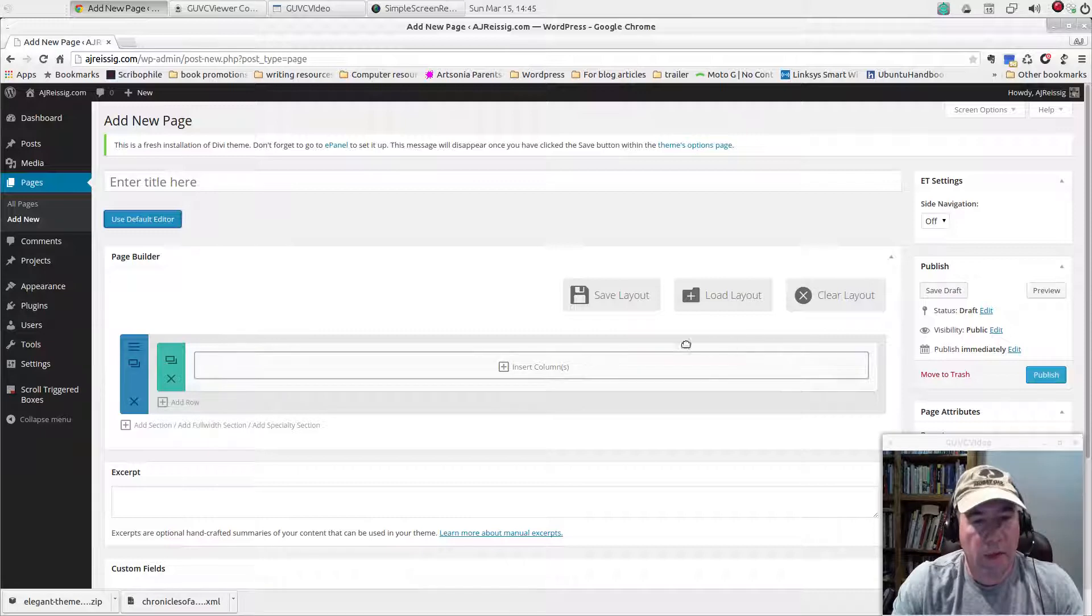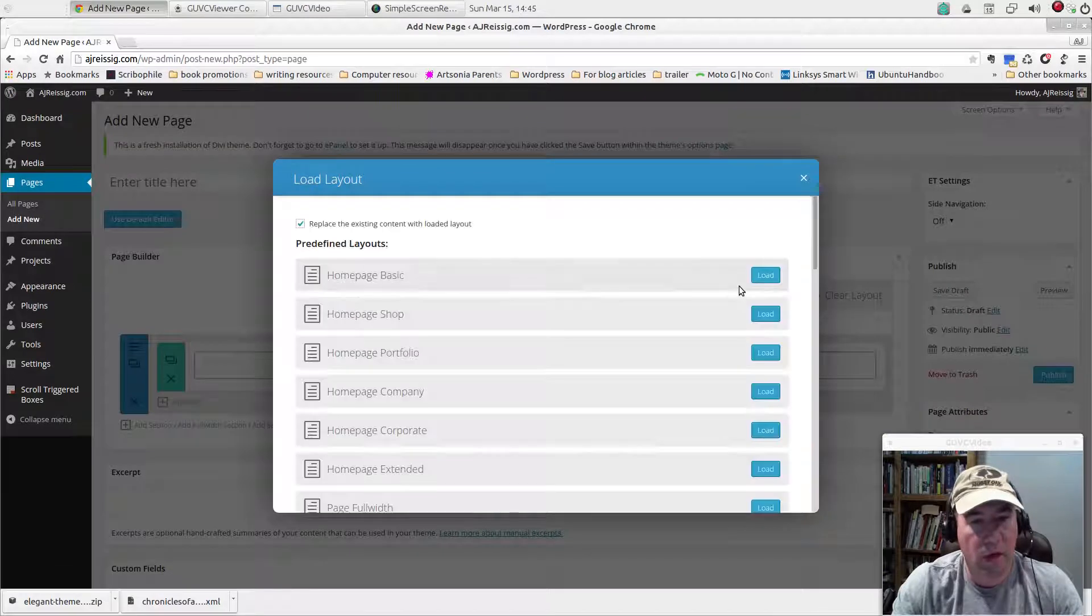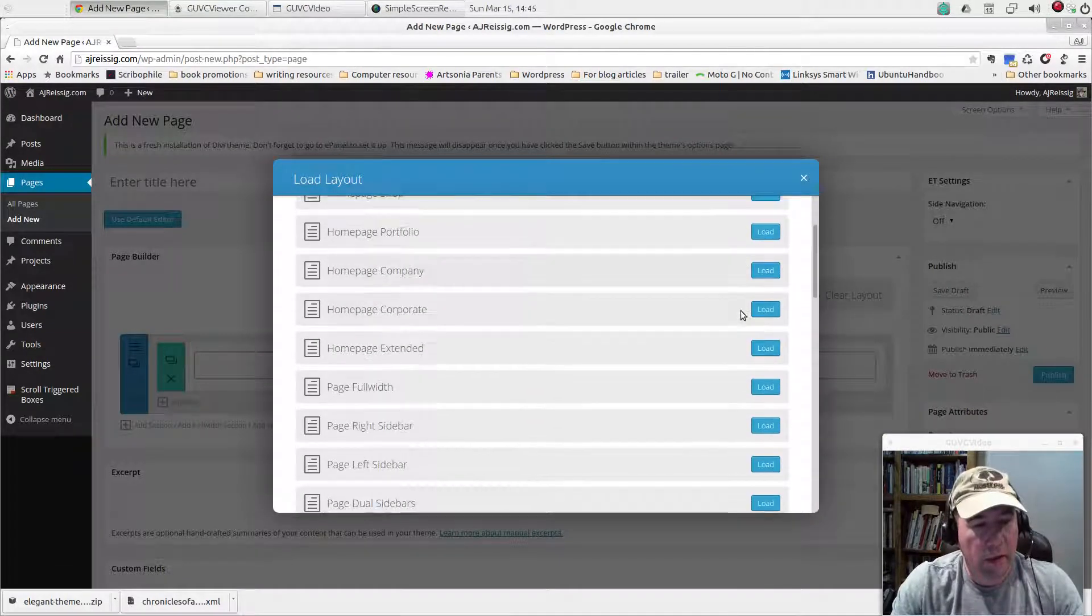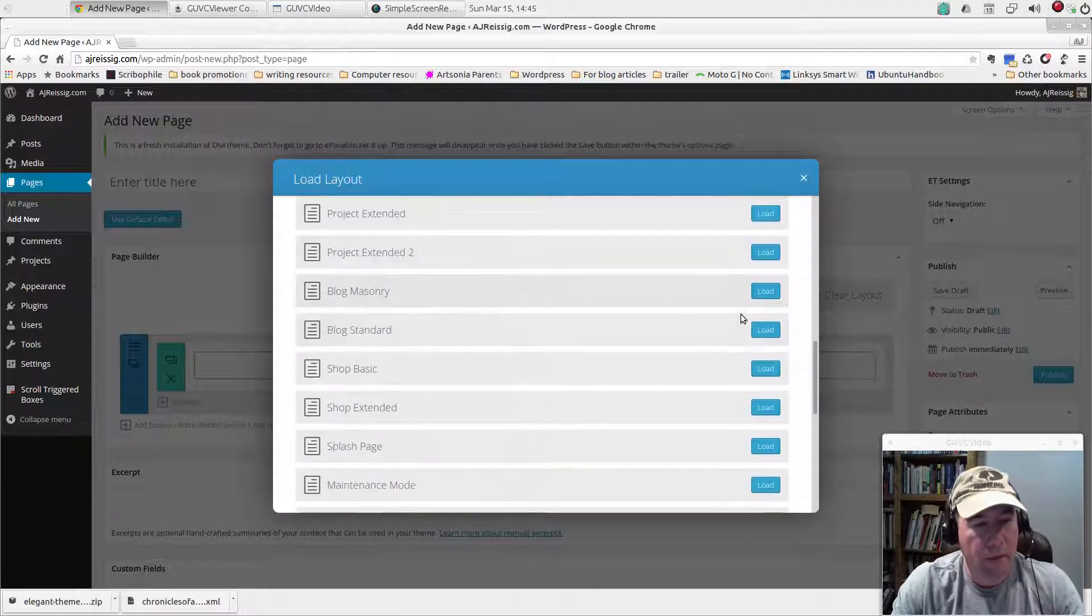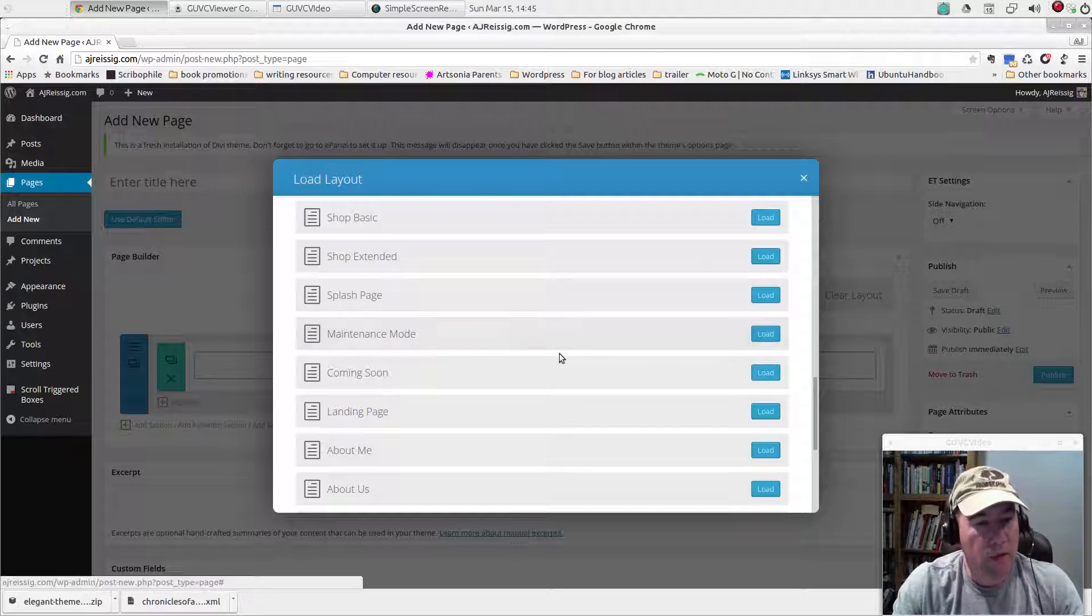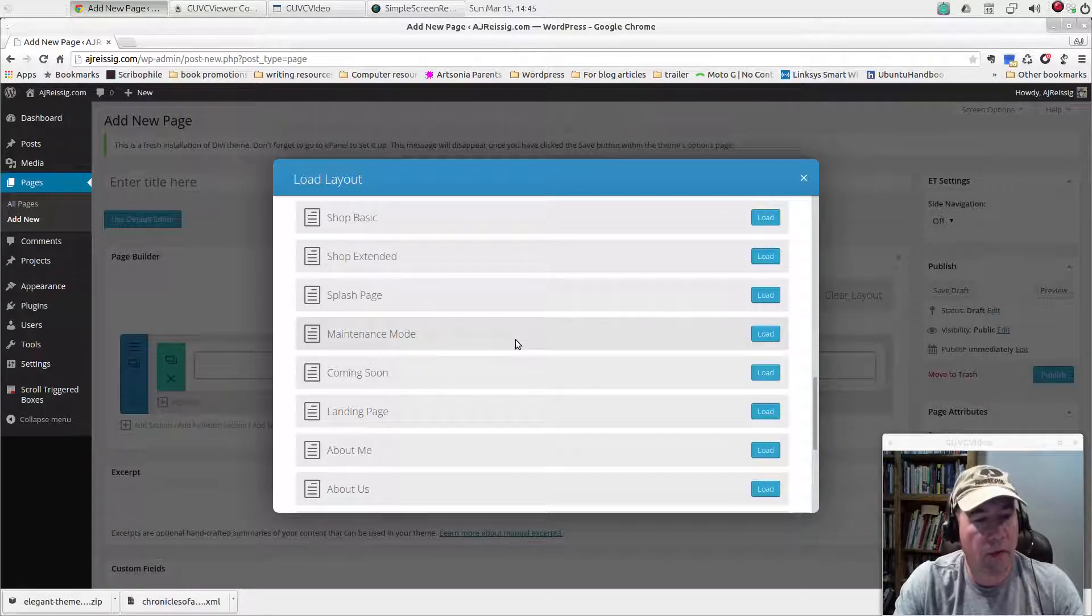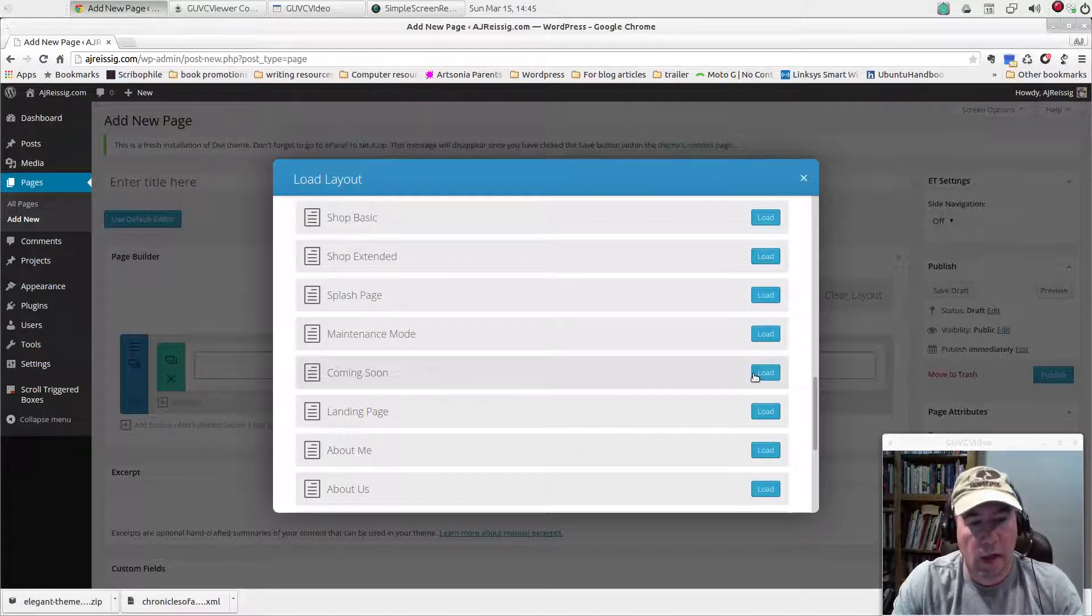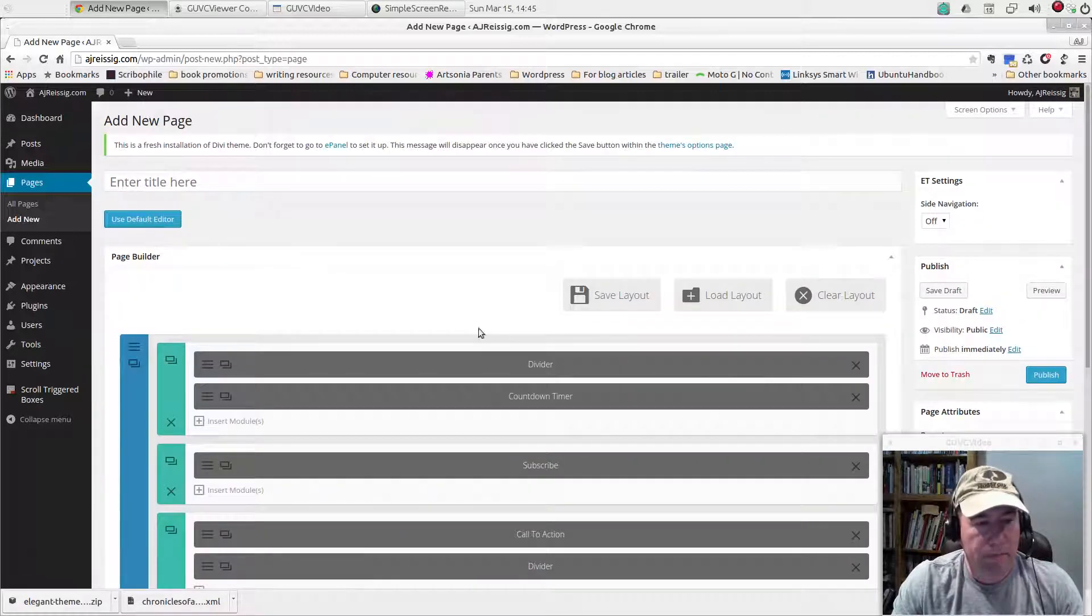They've got actually not just some, but a lot of default layouts depending on what you want to do. If you scroll farther down, they've got a maintenance mode page and they've also got this coming soon page. Let me go and load that up just so you can see it.